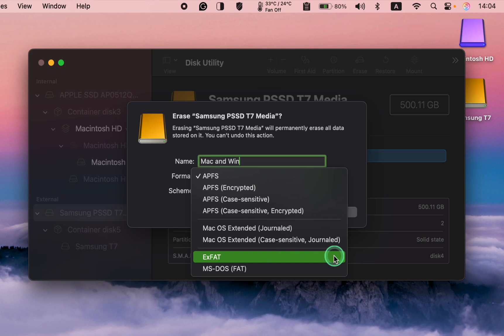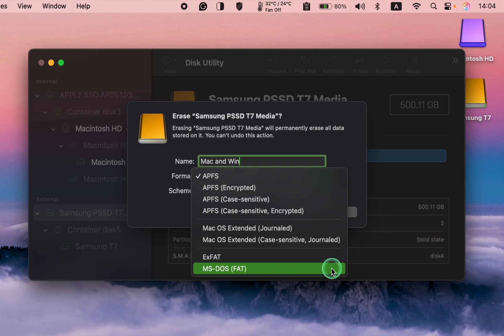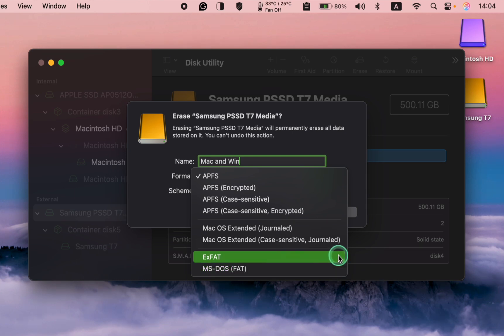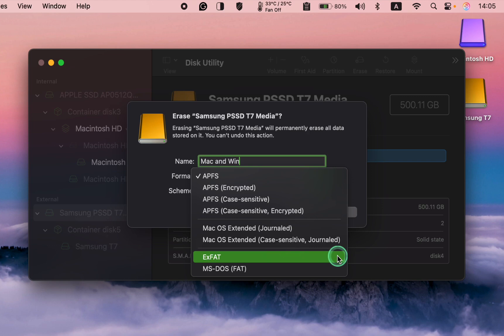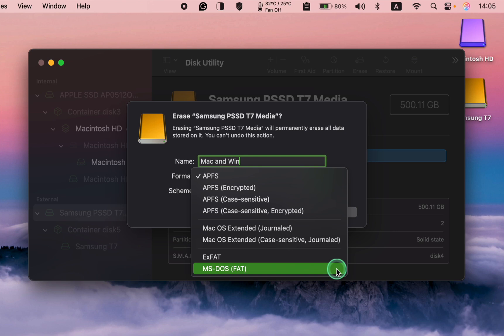However, the maximum file size for MS-DOS FAT is 4 GB. ExFAT is generally preferred for modern use due to its support for larger files and partitions, as well as better performance. MS-DOS FAT is more suitable for older systems and smaller storage devices. Therefore, I select ExFAT.